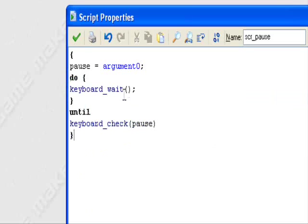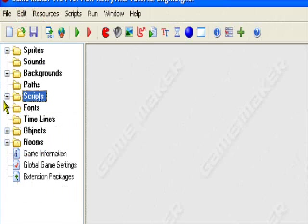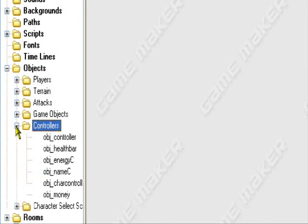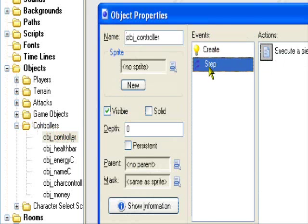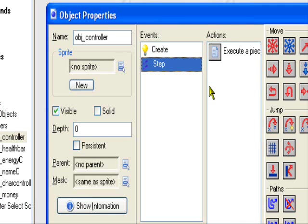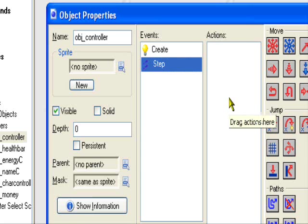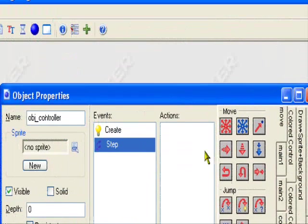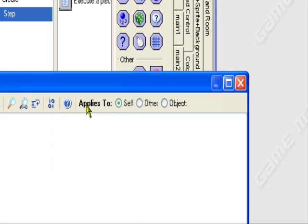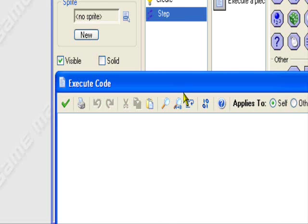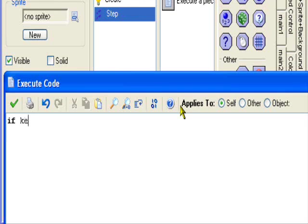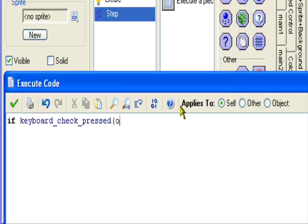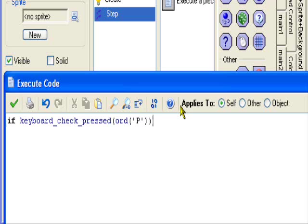Okay, now it's going to control object. I use too many control objects so I'm just using an old one controller. Then in a step event, step event, what you want to do is control execute code. Now we're going to call upon the script that we use. So first we're going to do keyboard_check_pressed parentheses ord parentheses single quote P in capital letters. The P is going to be our pause button, you can adjust it if you like.